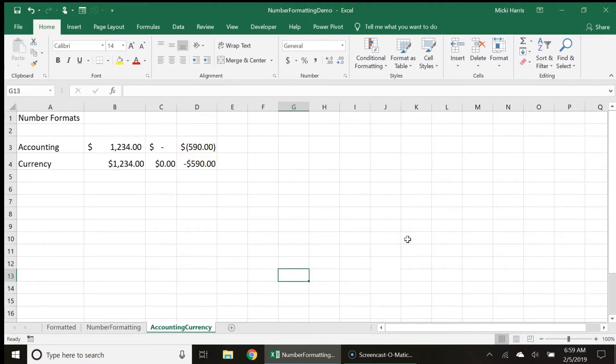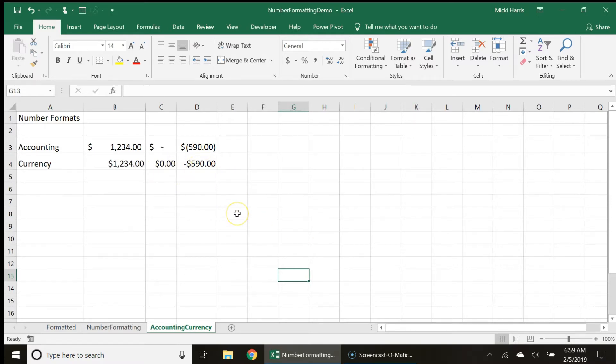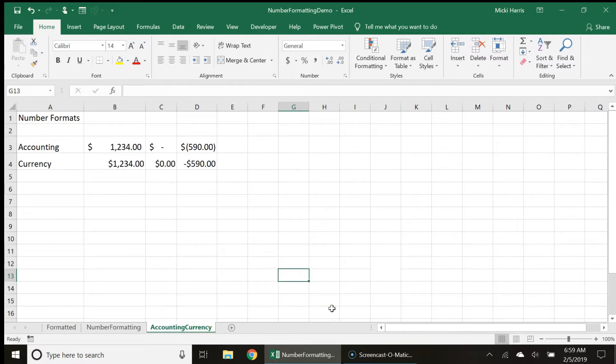Whereas the currency format the zero is actually showing a zero and the negative number has a negative sign. With the currency format I can actually display negative numbers with a minus sign, in red with parentheses, or in red in parentheses.